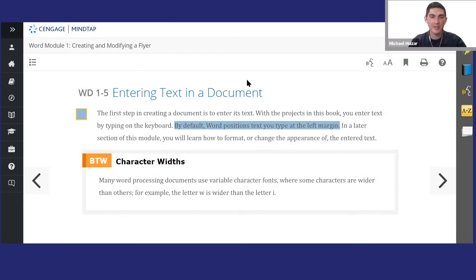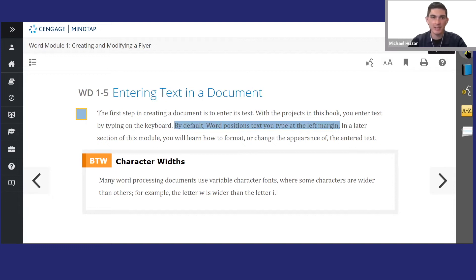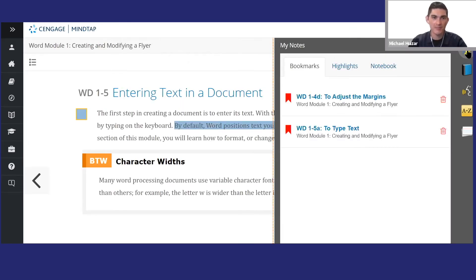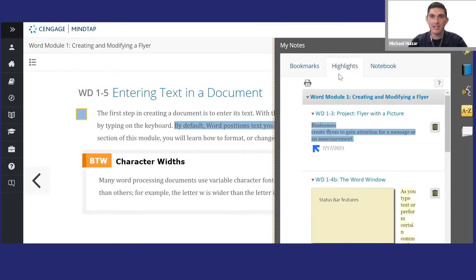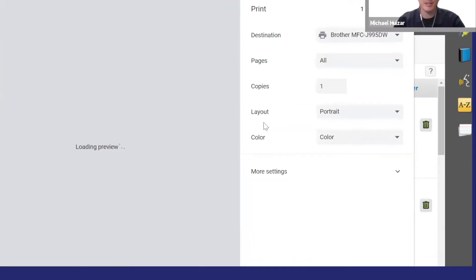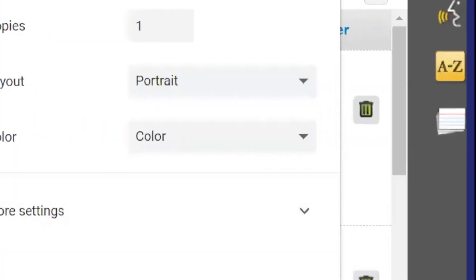Speaking of notes and flashcards, SAM has a great place to collect all this information. Click the pencil icon on the sidebar to access your study guides, notes, and bookmarks. You can see I have all the notes and highlights that I made. I always print these out before an exam to help me prepare.